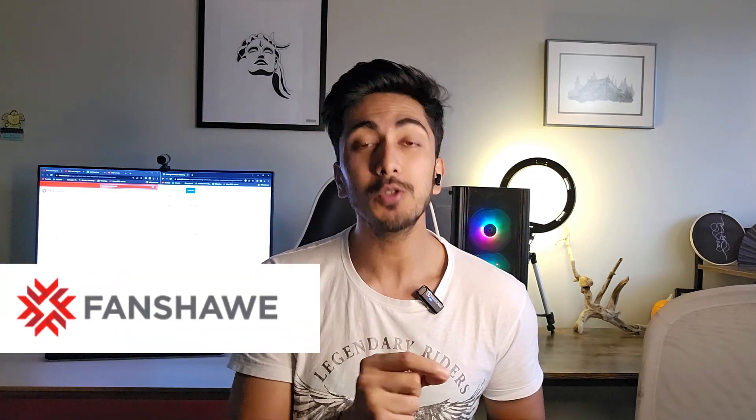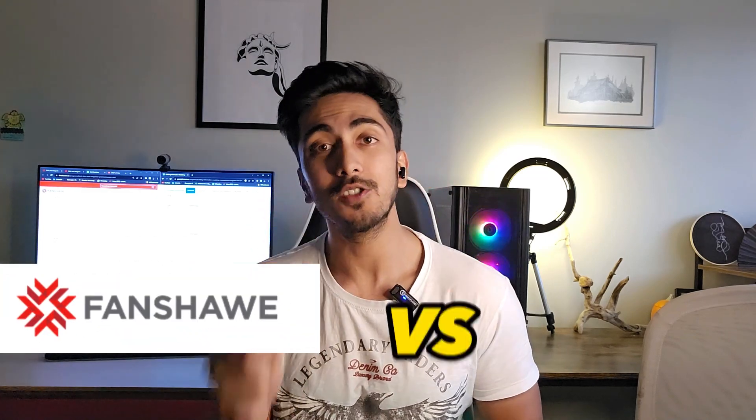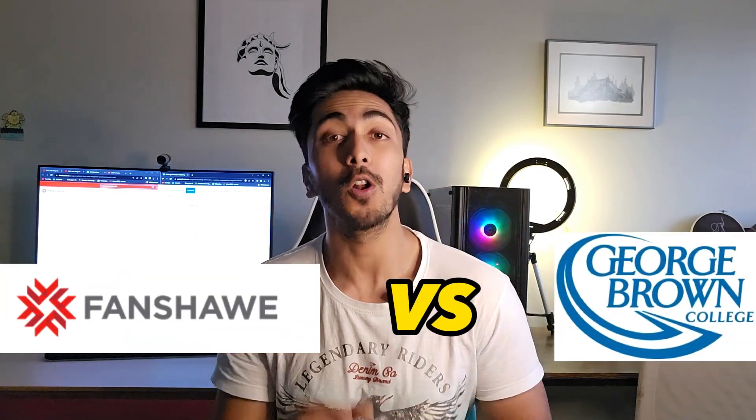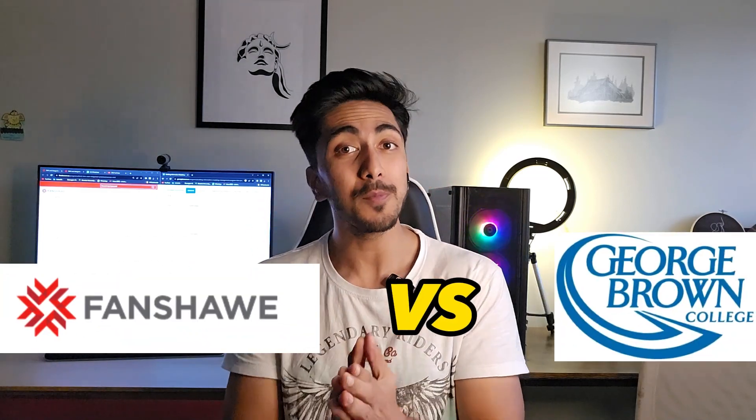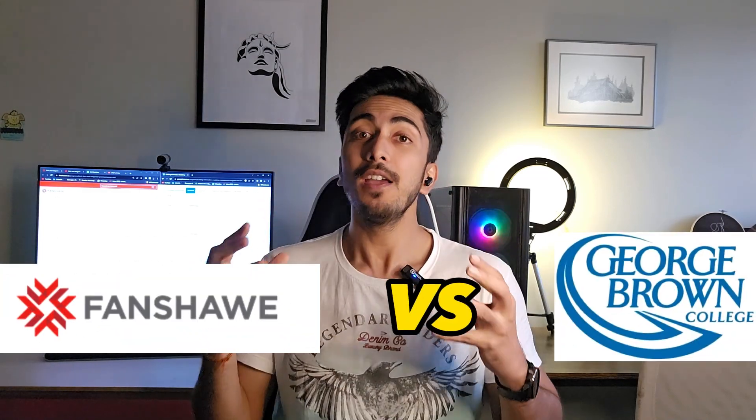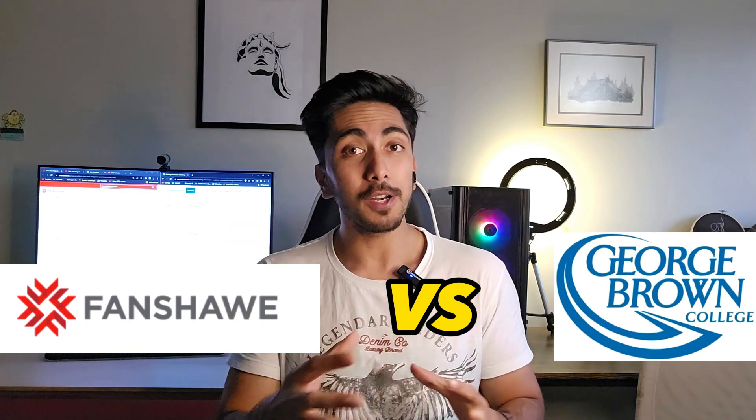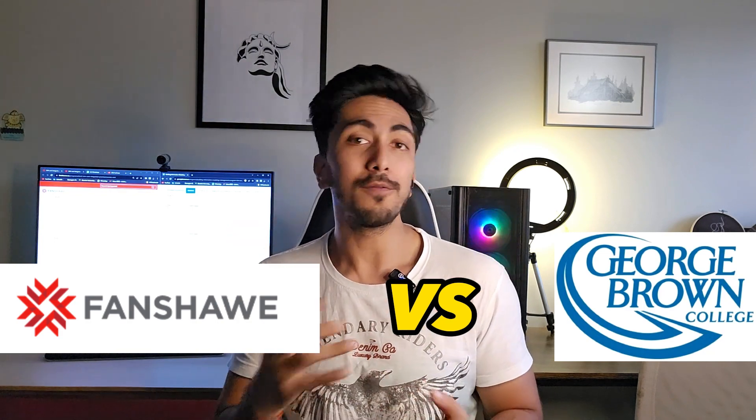Hey guys, I hope you're all doing good. In today's video, I'm going to talk about BIM courses available in Fanshawe College versus George Brown College. A lot of you have asked me personally about making a comparison video between Fanshawe and George Brown, and this is exactly what this video is about. So without any delays, let's get started with the video.